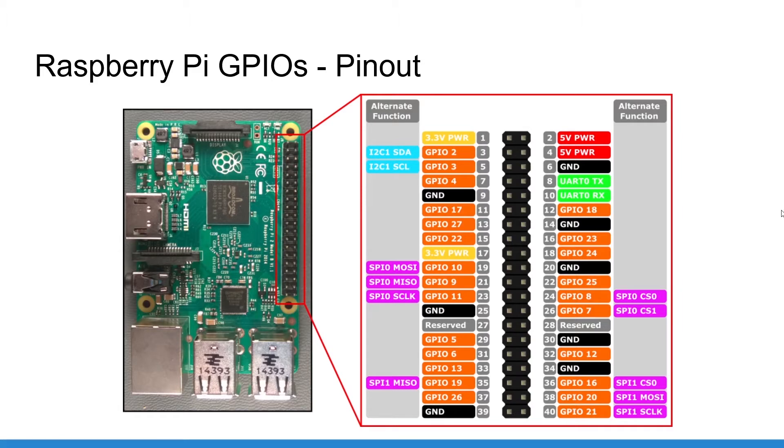Quick reminder here, the GPIOs are 3.3V pins and not 5V pins. That is very important.